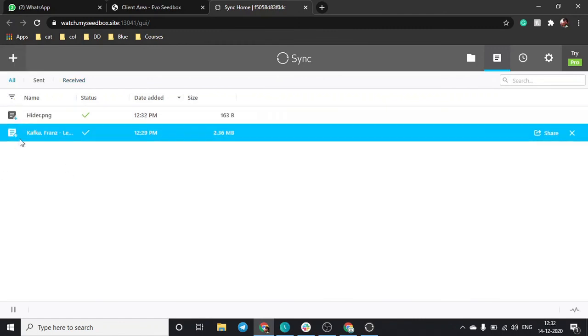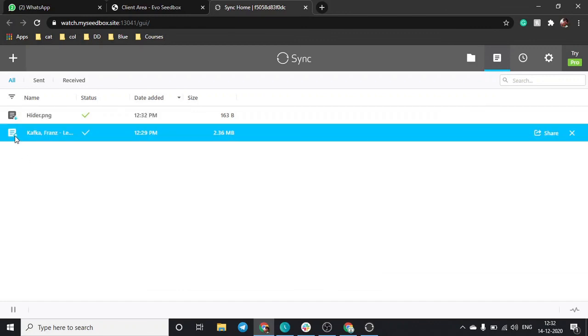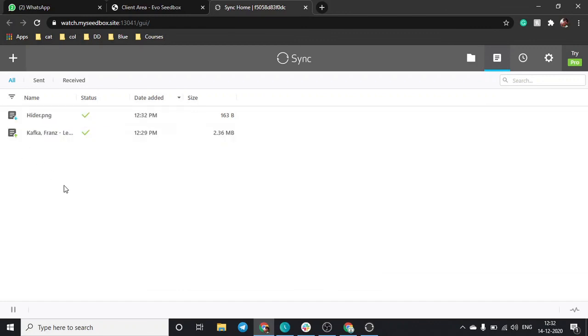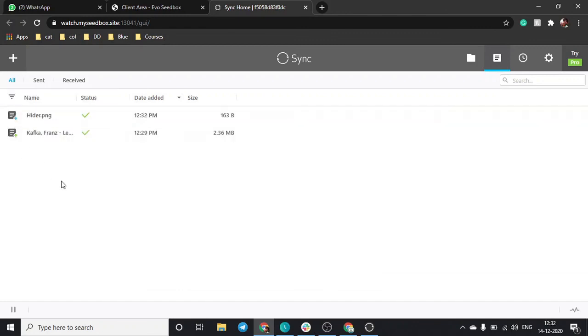You can see there is a green arrow upwards that shows that I have uploaded this file, and there is a blue arrow download that shows that I have downloaded this file that is received from somewhere else.